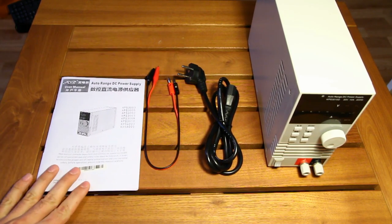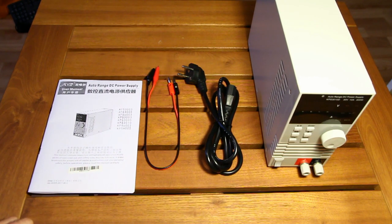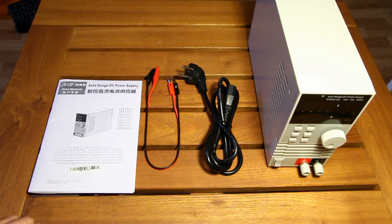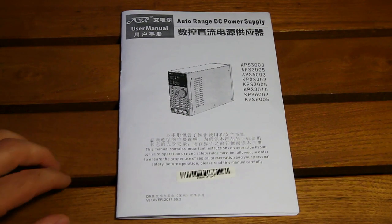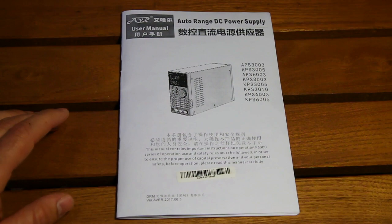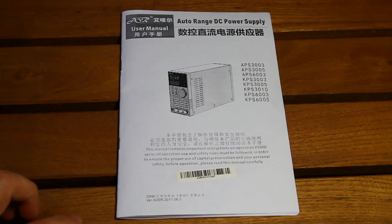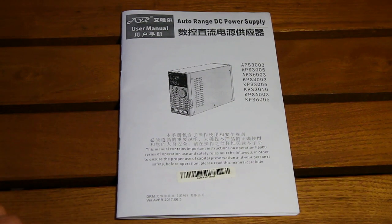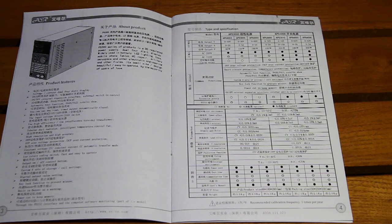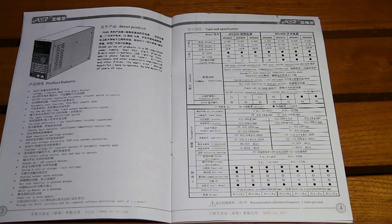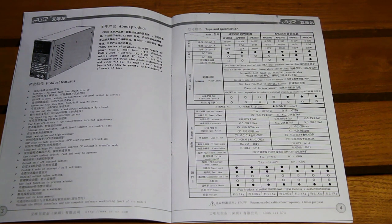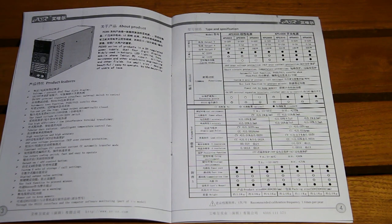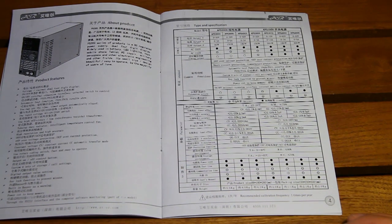I've already read the user manual, and once again, the English isn't great, and sometimes it's quite difficult to understand what they mean. And the user manual is not consistent between the Chinese language and the English language.